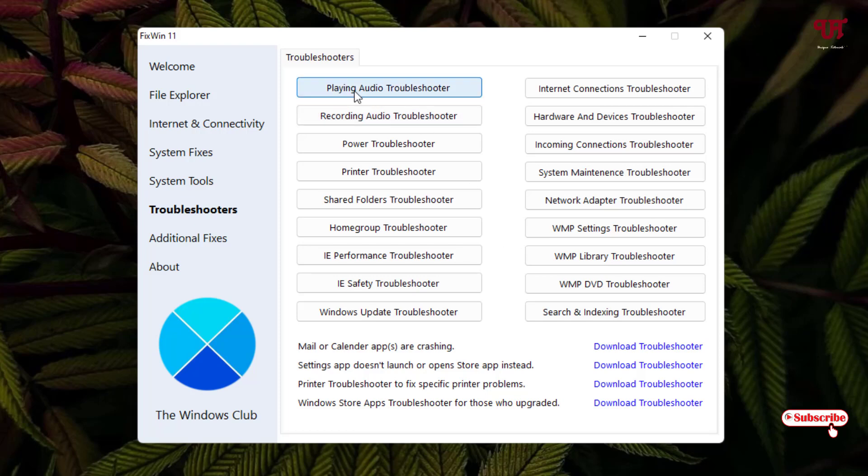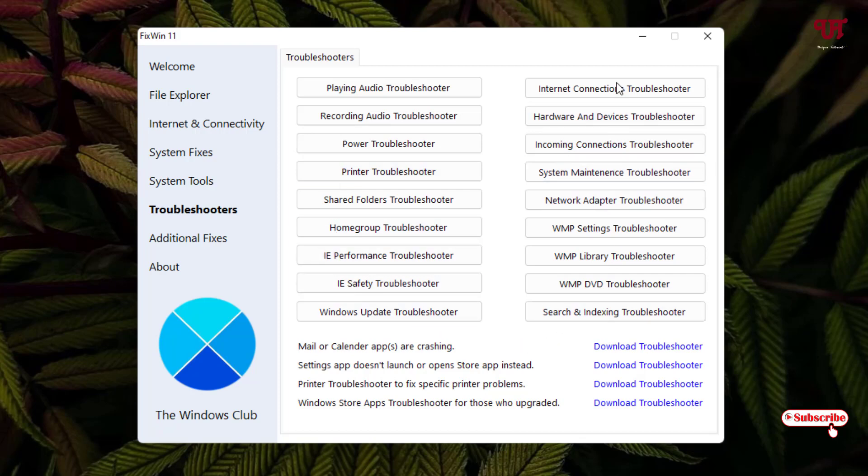So you can see if you're having some audio troubleshooting, that audio not playing properly or this and that, power, printer, tons of options. You can use this troubleshooter also to fix like internet connections, also some driver problems, and so on.